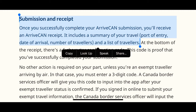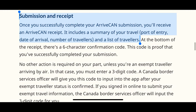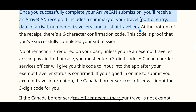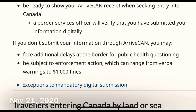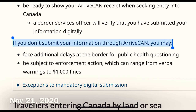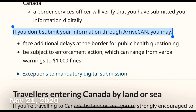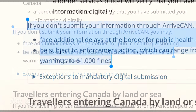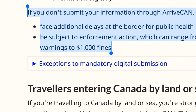You will receive a receipt that you need to show to the officer at the Canada border or port of entry. As of November 21st, it is mandatory to submit your information digitally through this app, and if you don't do it you might get a fine.